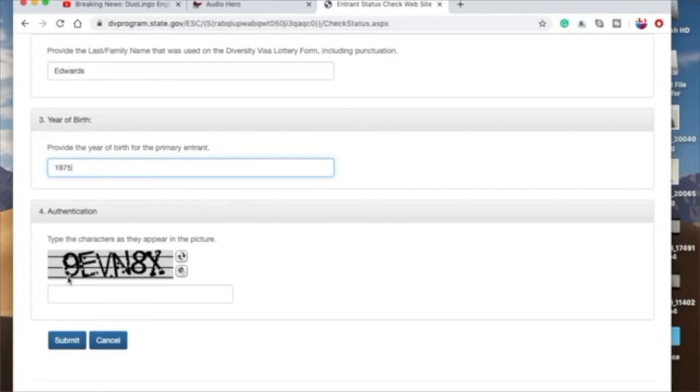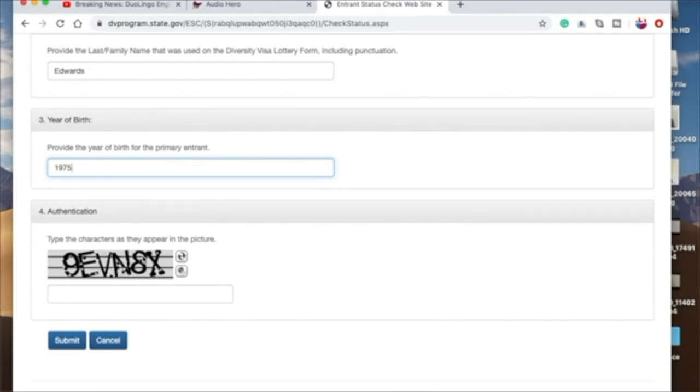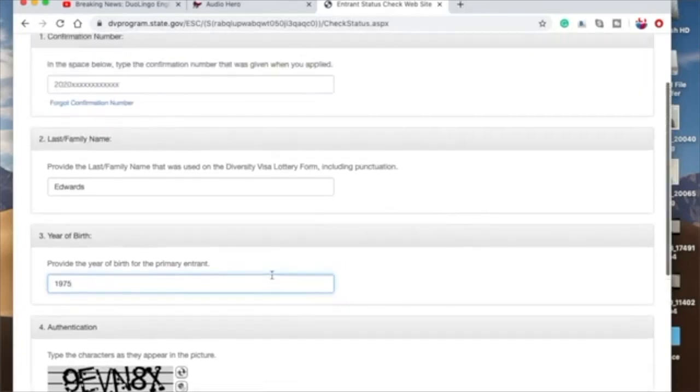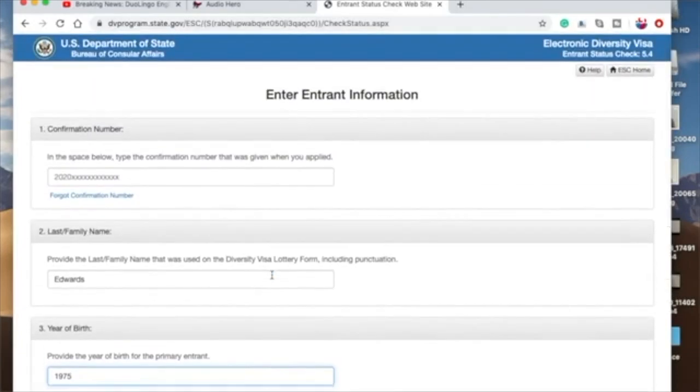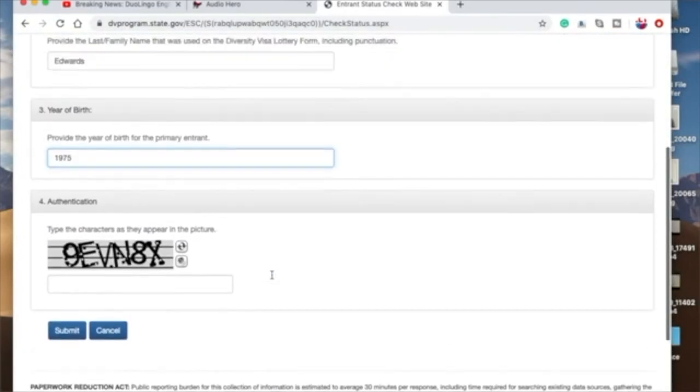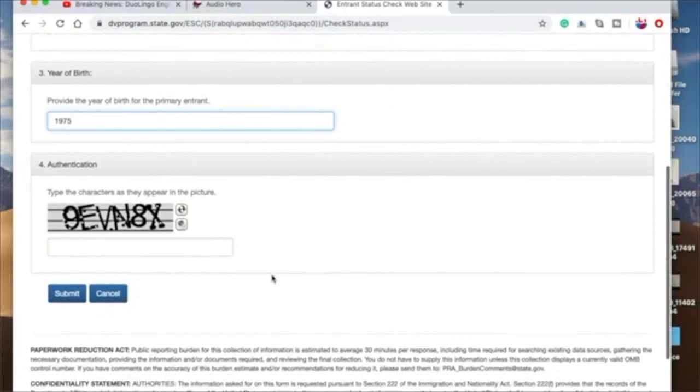And guys, remember when you're typing in the characters, you have to make sure you key in the right thing. Okay? If it's a capital letter, make sure it's a capital letter. If it's a number, make sure it's a number. Otherwise, you may have a little trouble. Then, once you've keyed in all this, you submit.